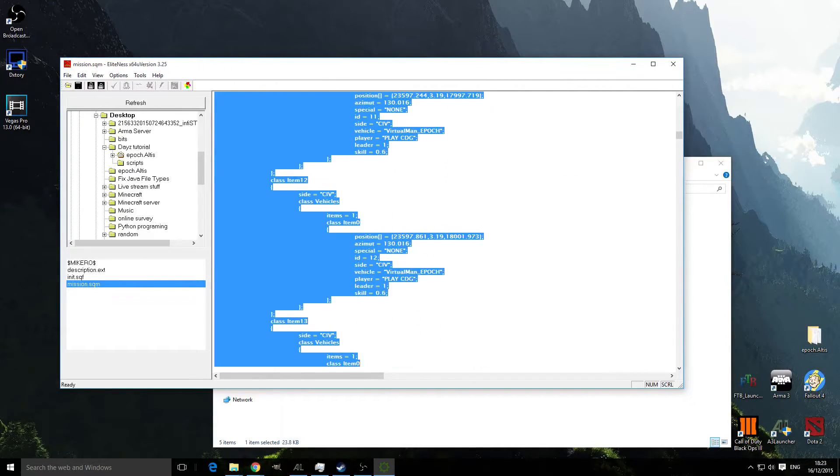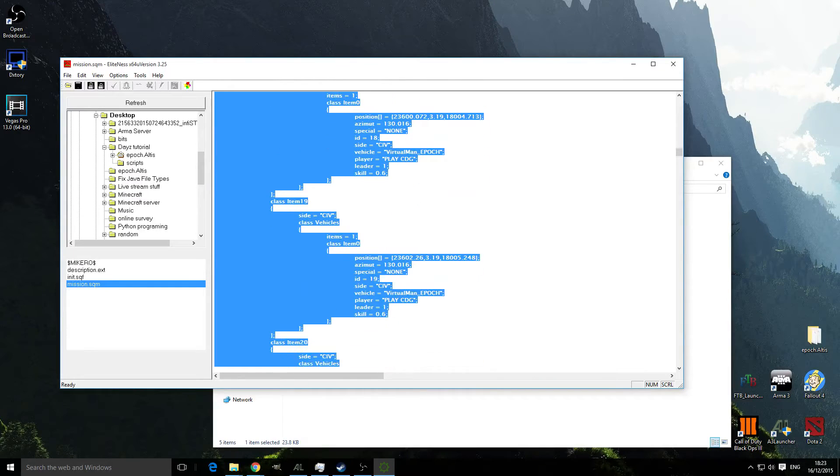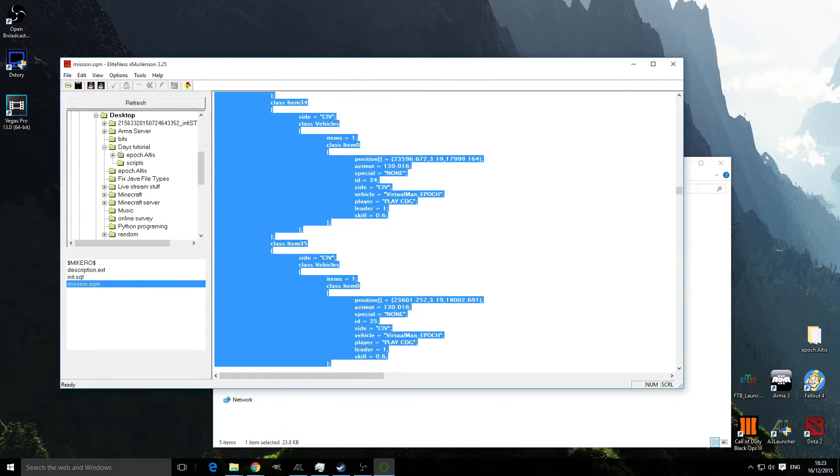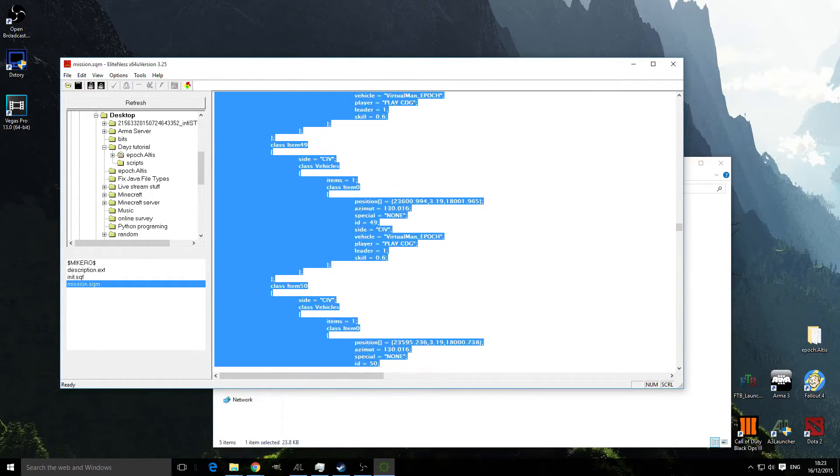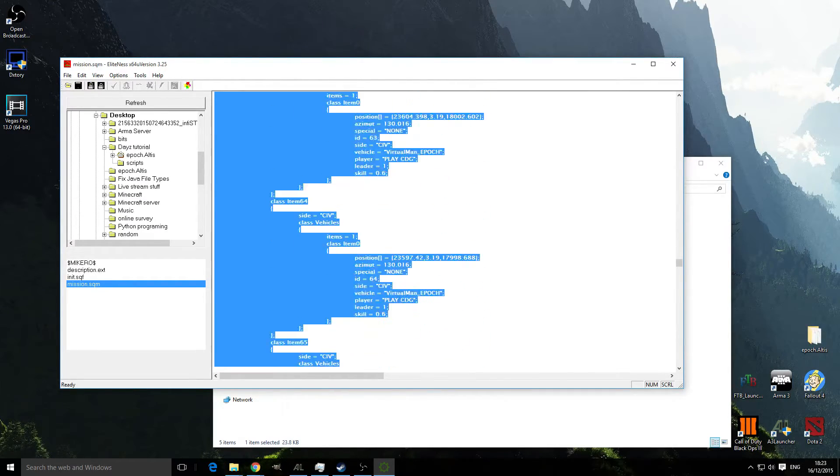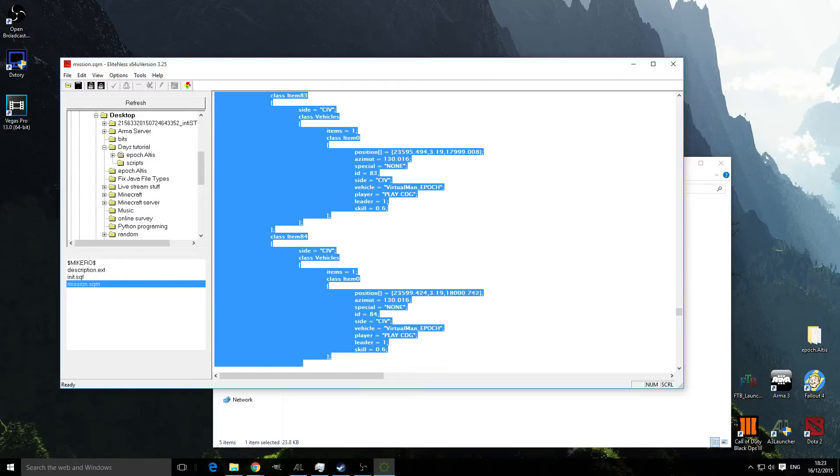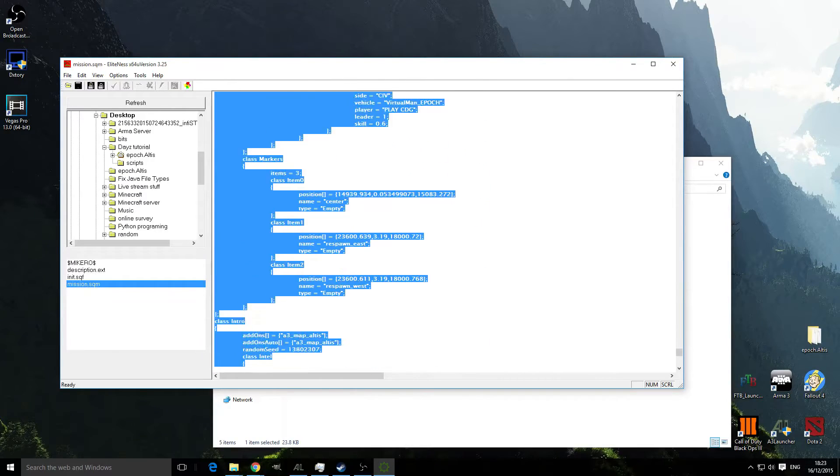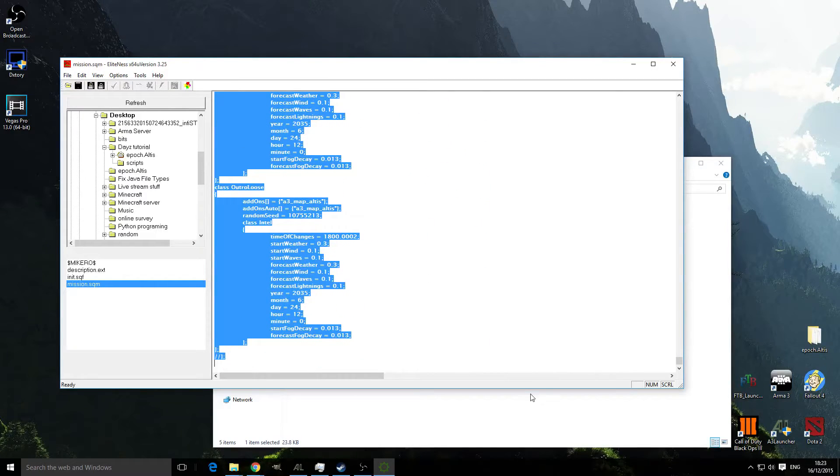What we're going to do is copy this and you can't just do control A. You have to actually physically drag it all and copy.